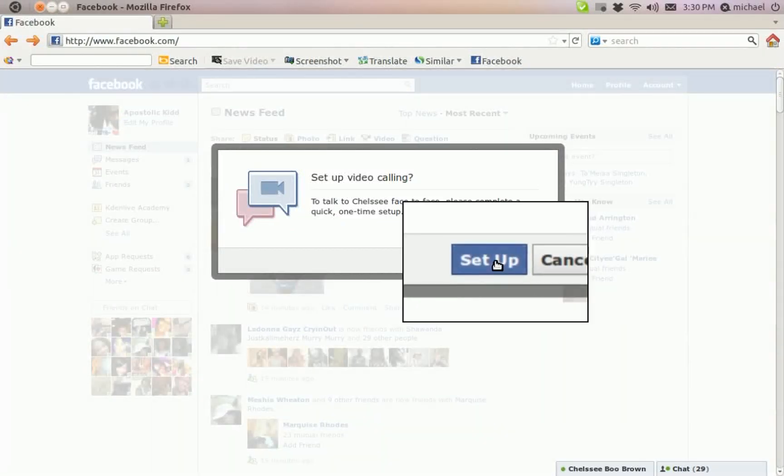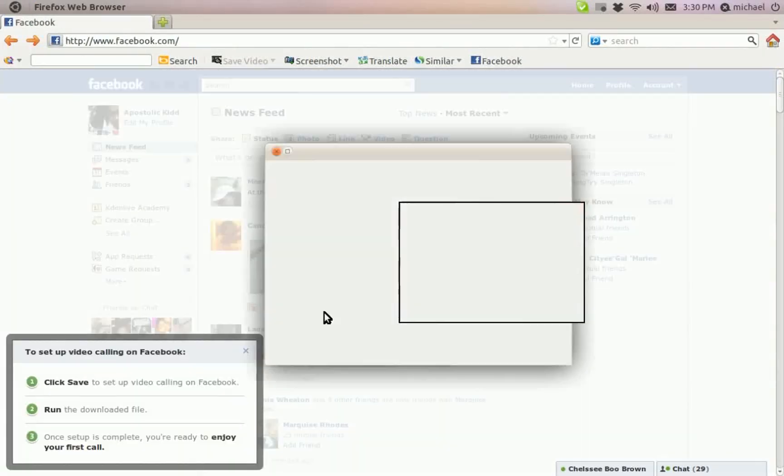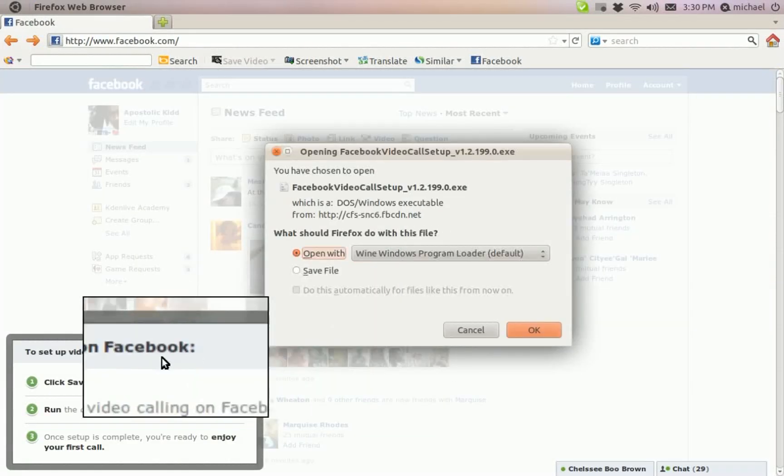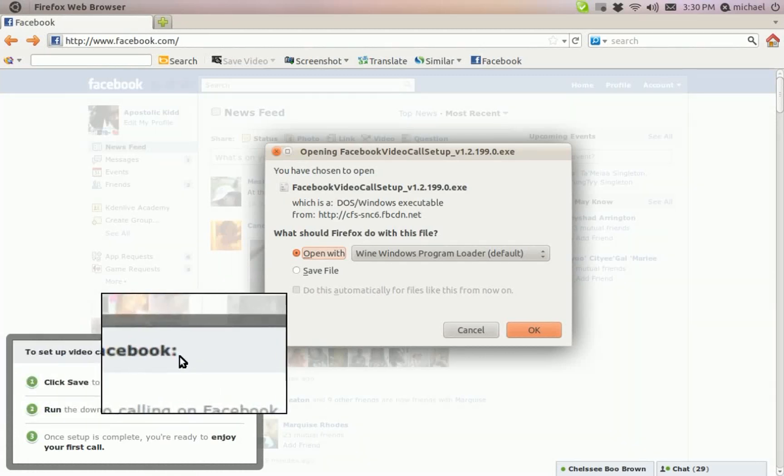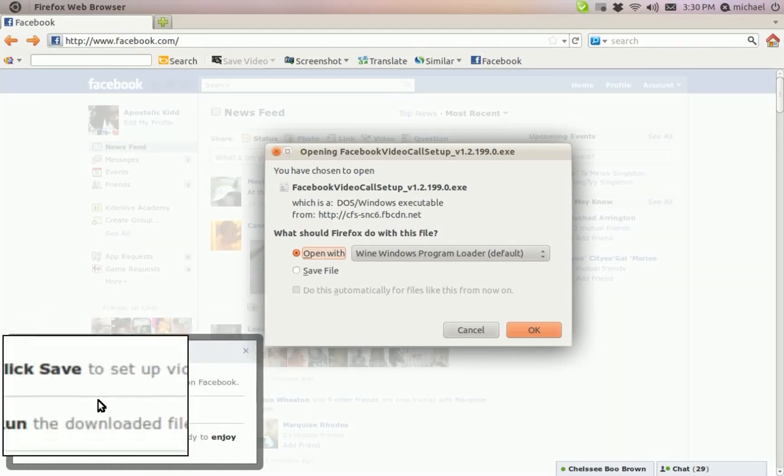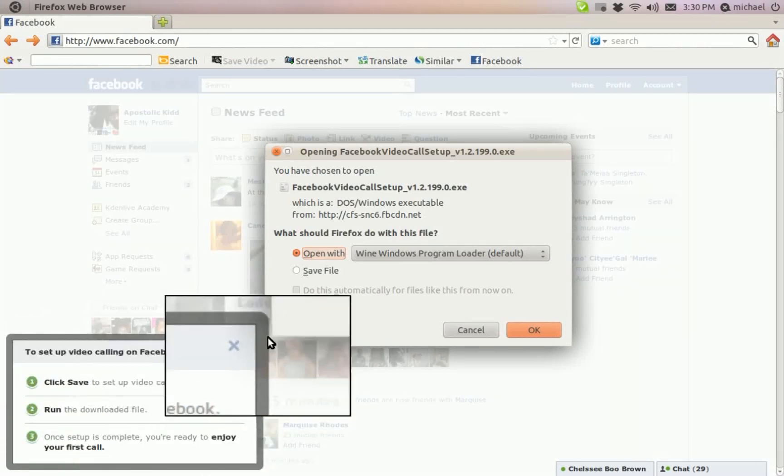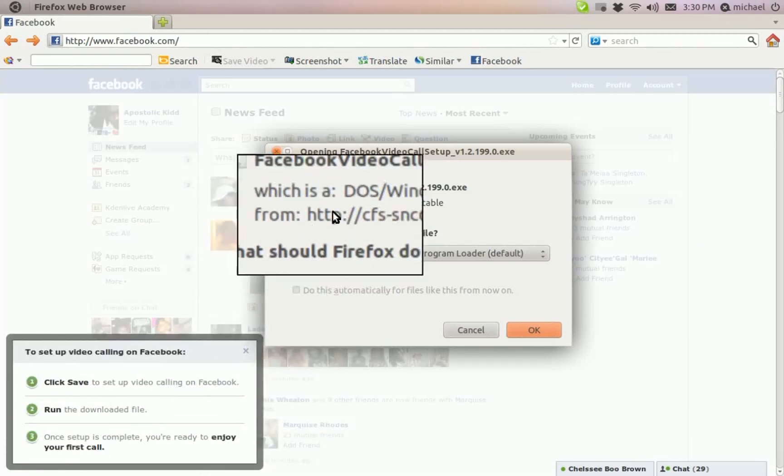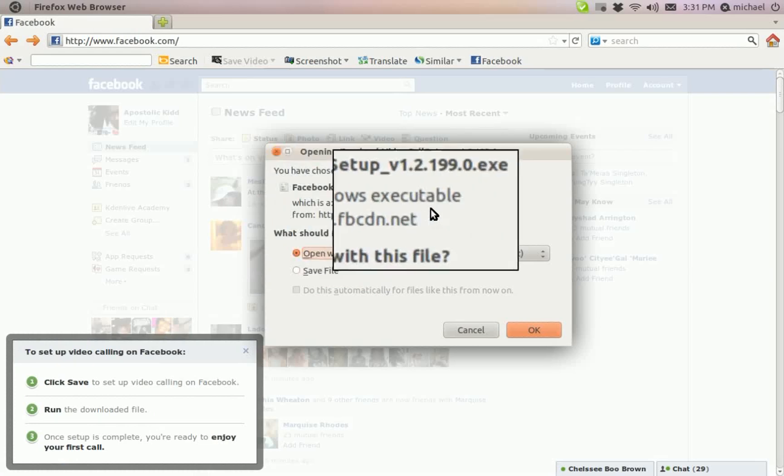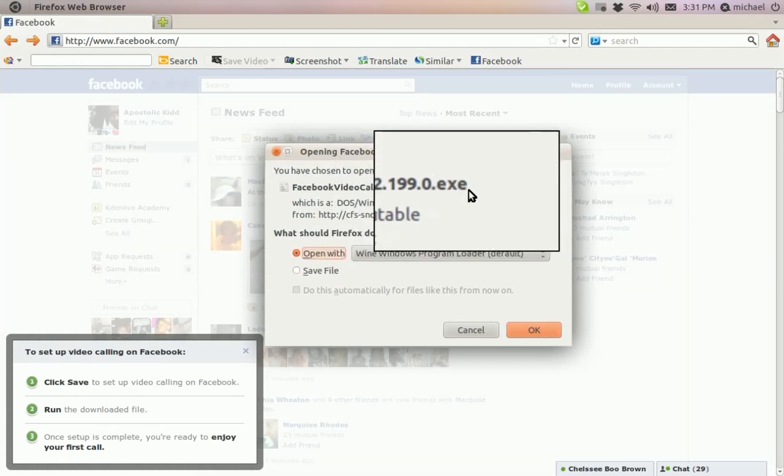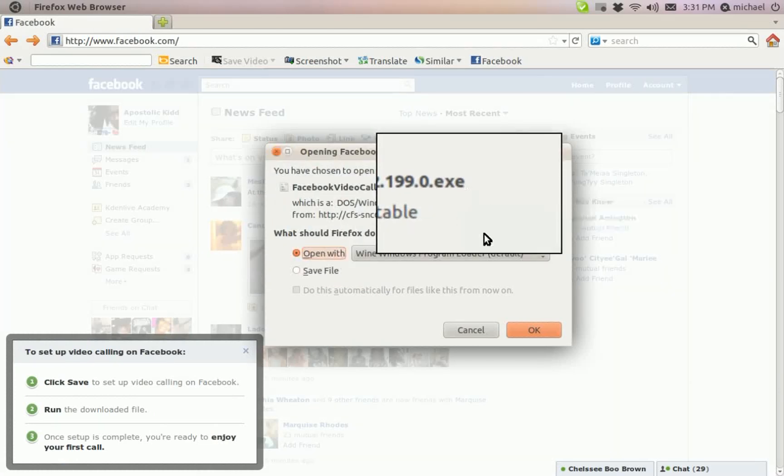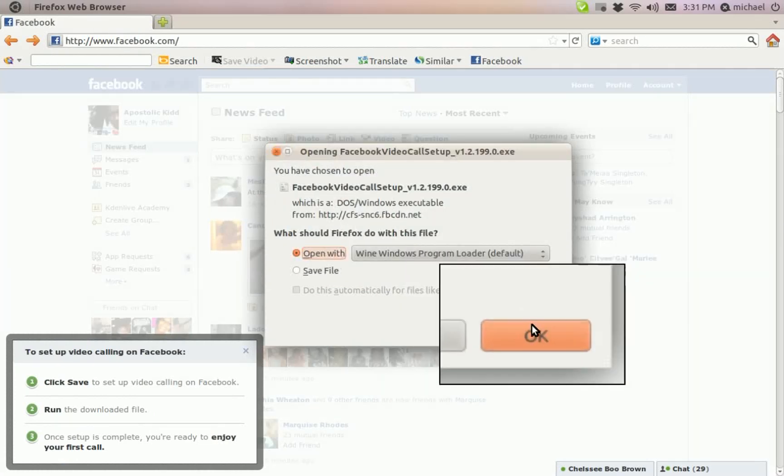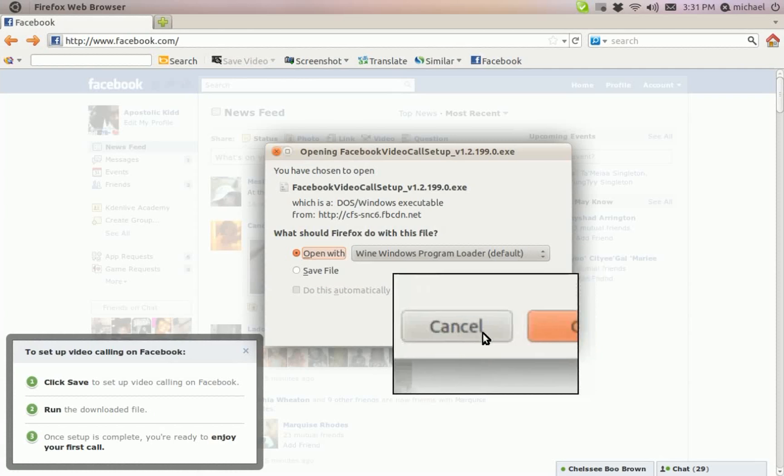Now it says set up. So I click set up and go down here. It says to set up video call on Facebook, but my blog, download the plug-in. The plug-in is, as you can see, exe. So if you try to run it with Wine, it won't work of course.